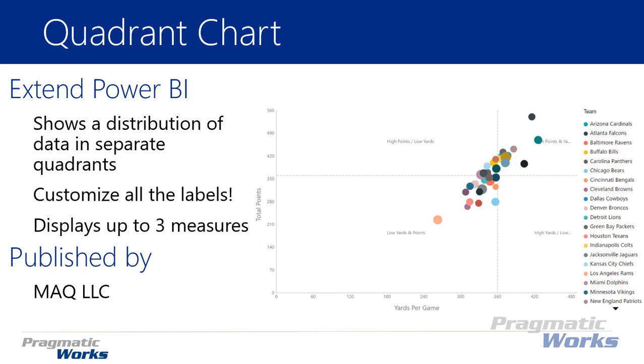The quadrant chart is used to show a distribution of data or distribution of your values in four separate quadrants, which is what you're seeing on the screenshot on the right hand side.